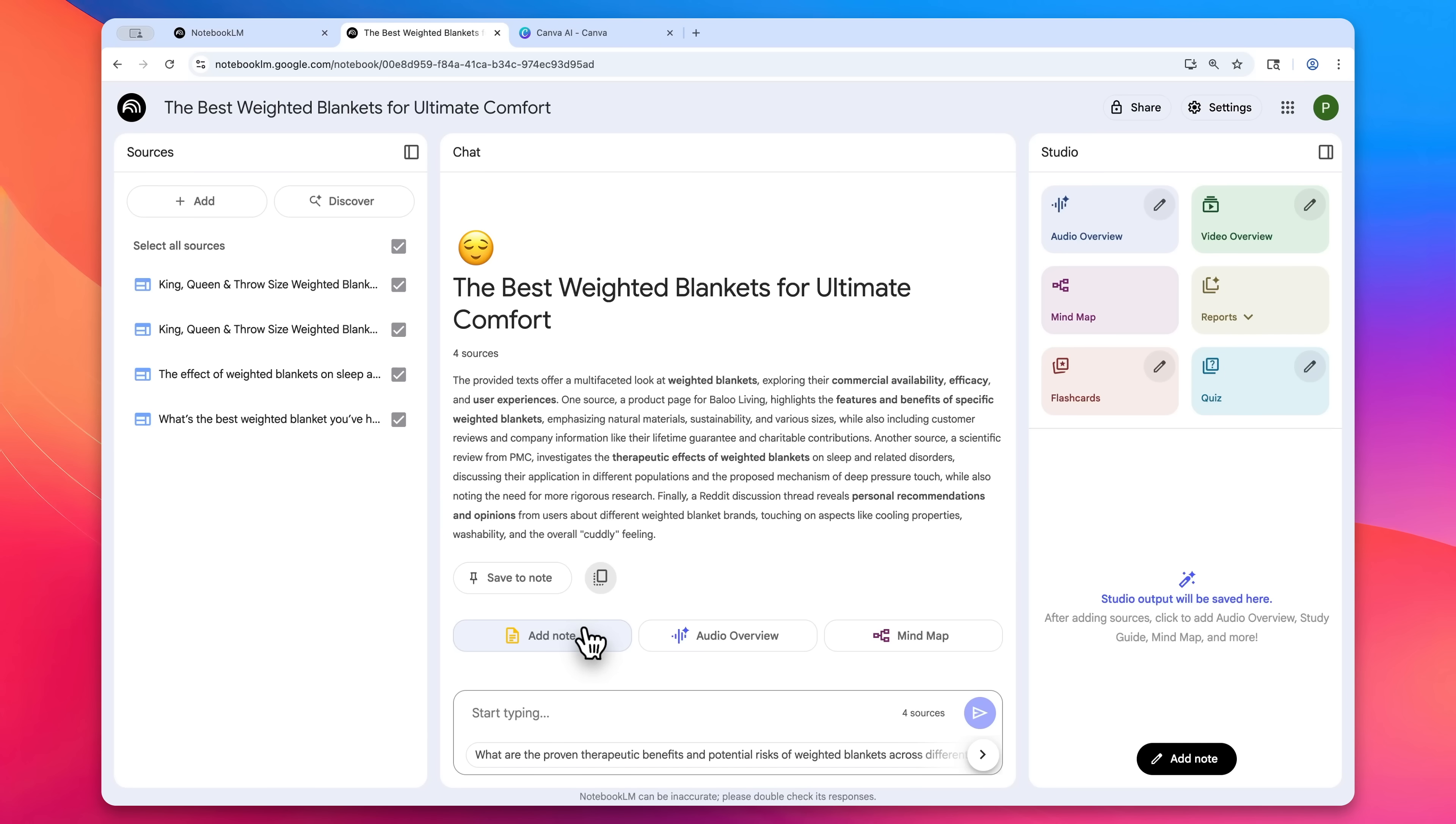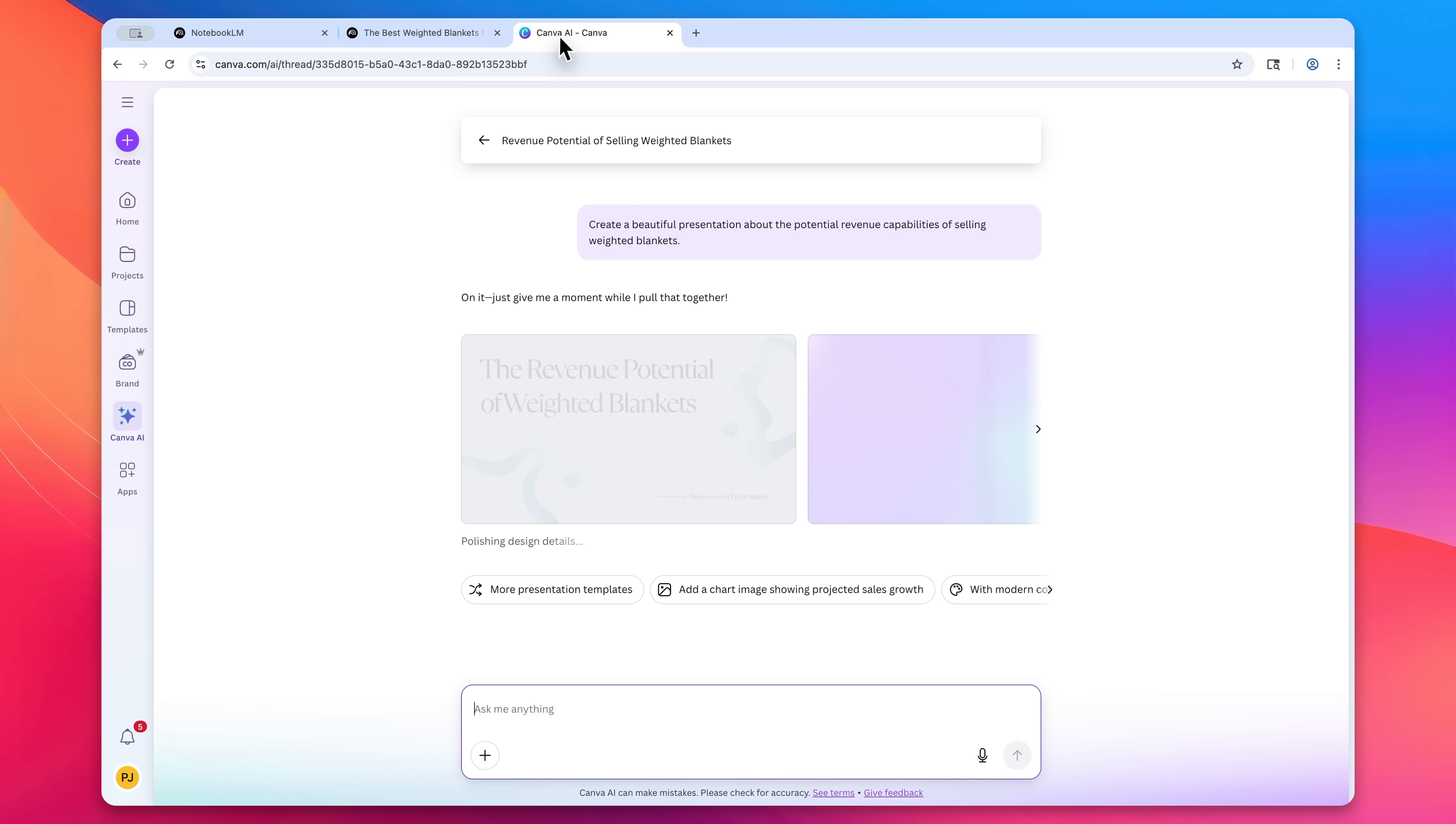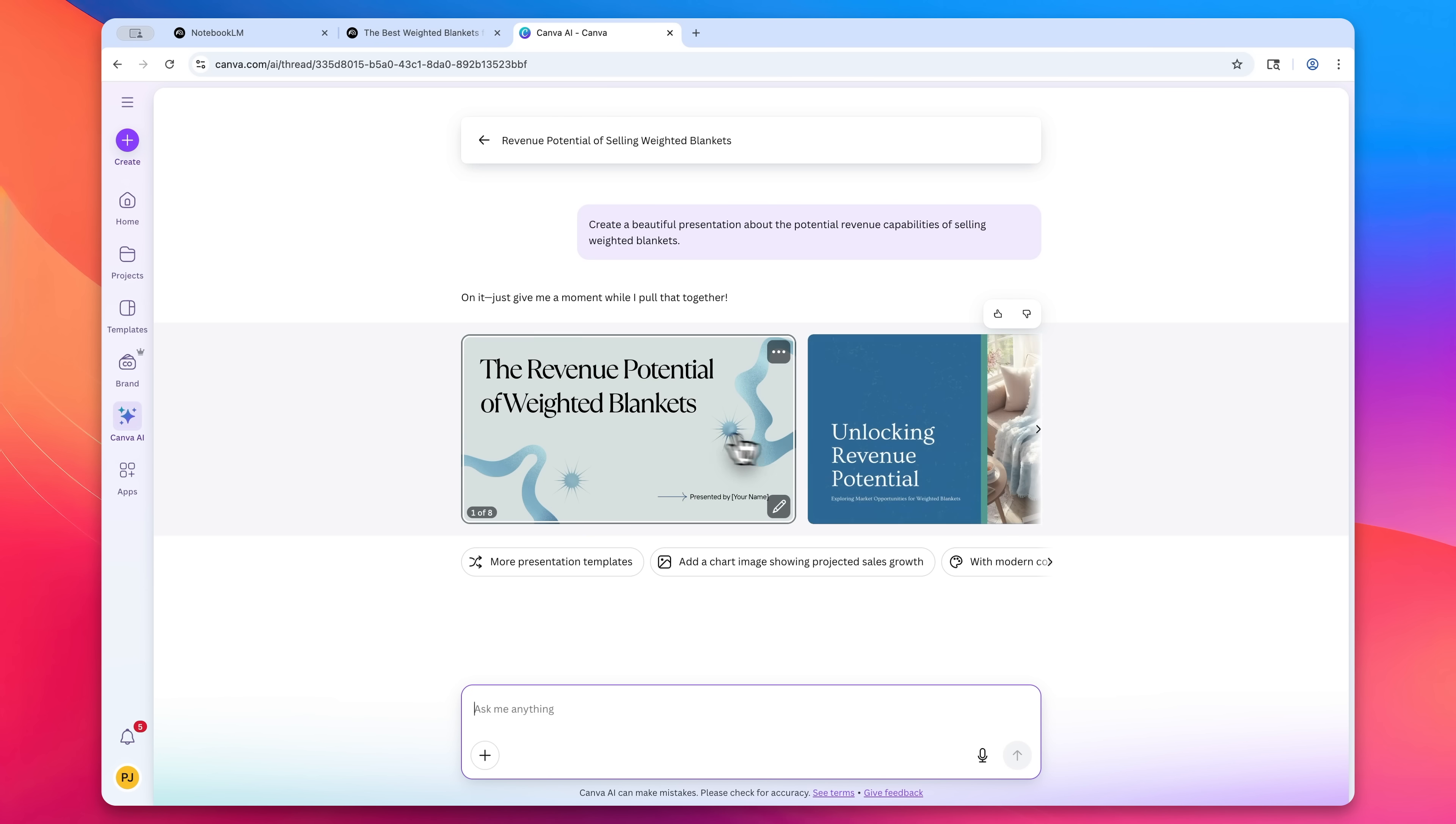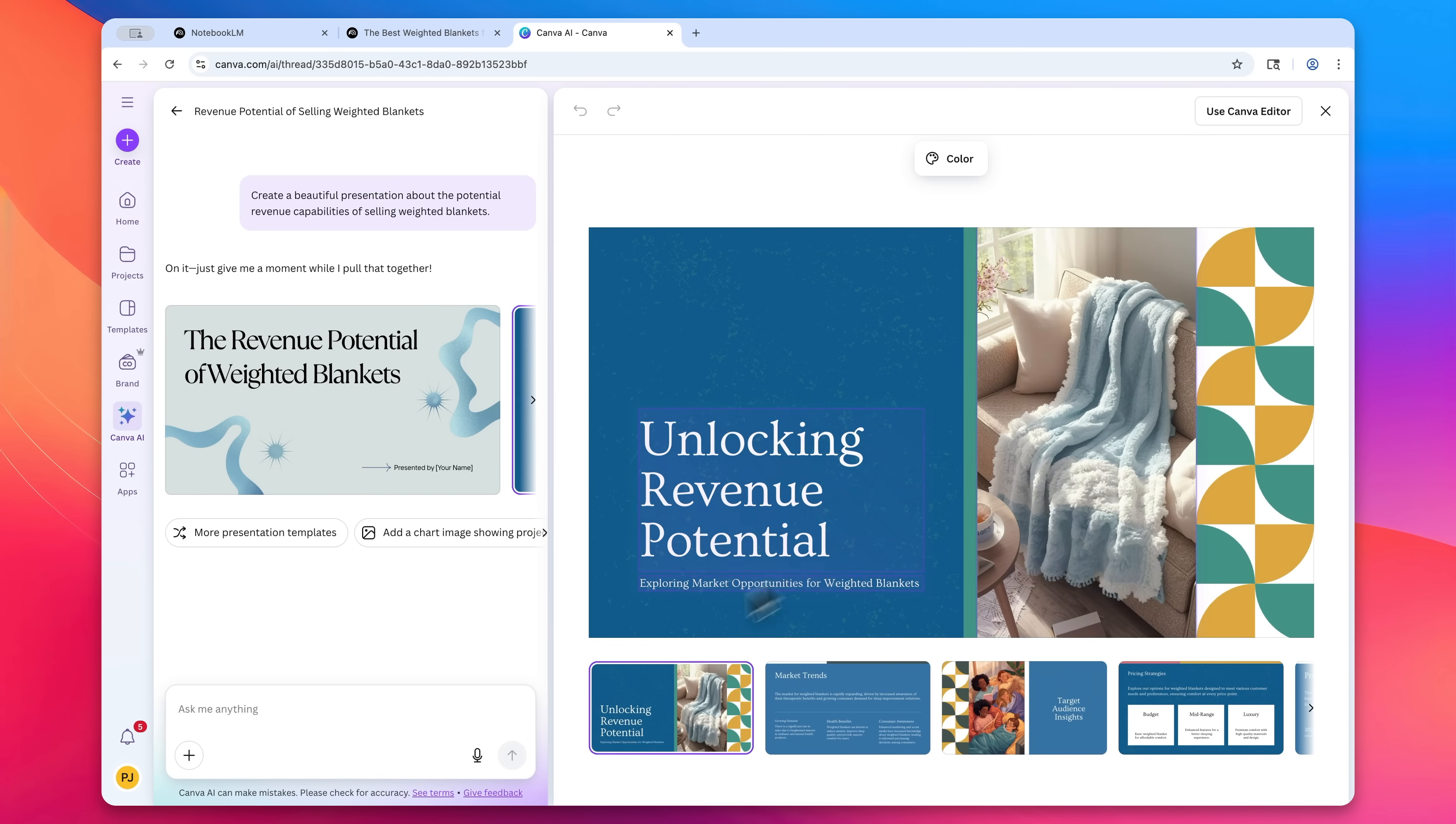So I just discovered this insane AI workflow that combines the power of Notebook LM with the versatility of Canva. And this, I honestly think, is one of the most underutilized ways to make money with AI right now.